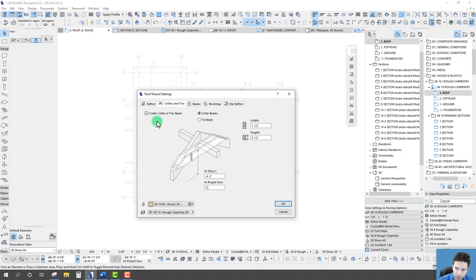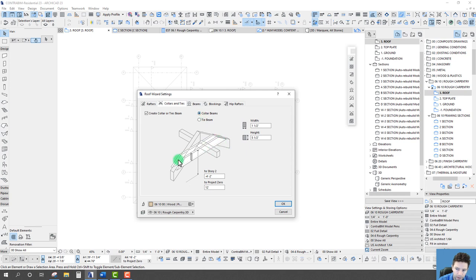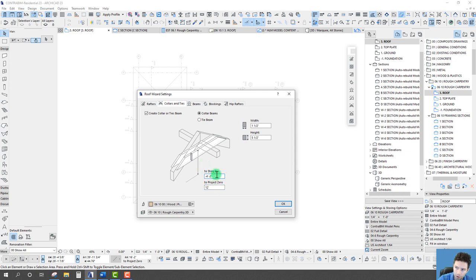Next are collars and ties. This is when two rafters tie into the same ridge. We can choose a collar beam — which creates one on each side of those rafters — or a tie beam which is mitered at the ends. The important thing to note: I always like plugging these in based off project zero. I find the story setting doesn't usually work well with my story settings, so I prefer to use project zero to get the element at the correct height.